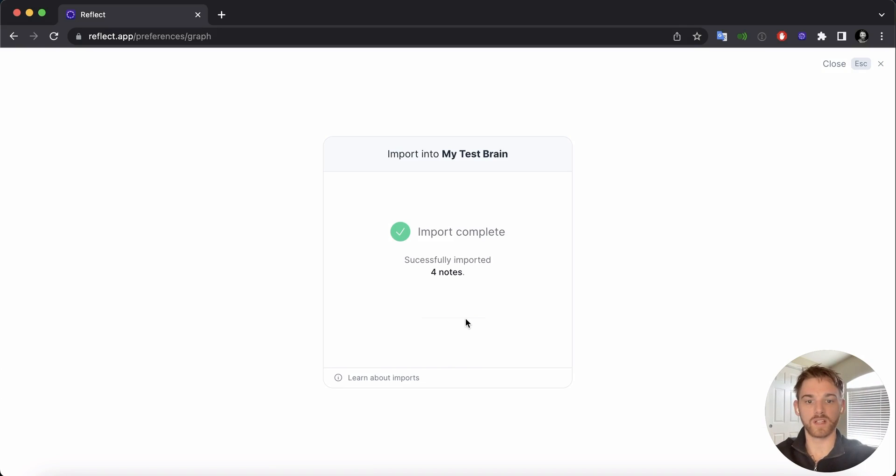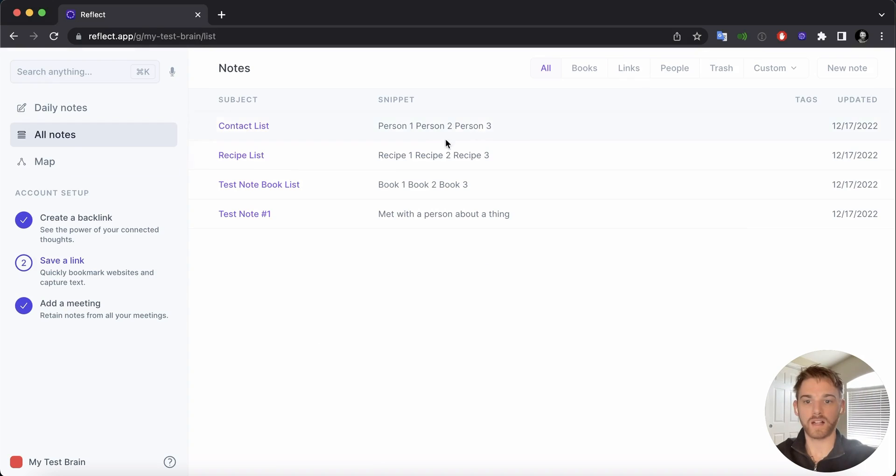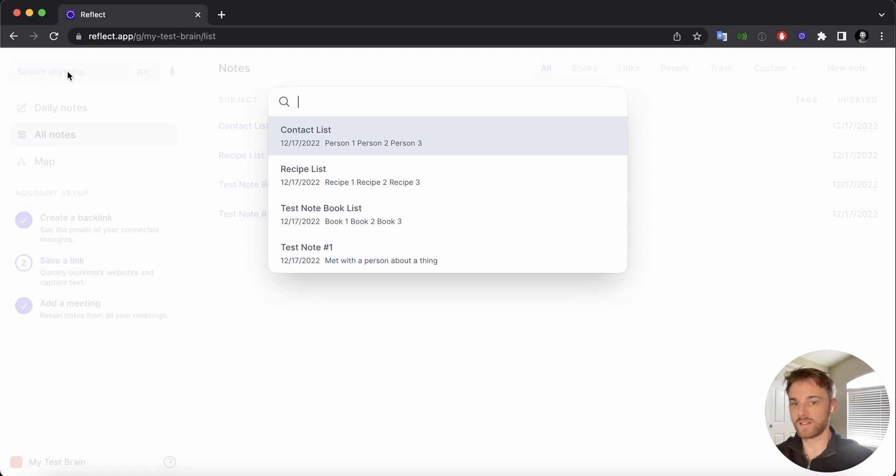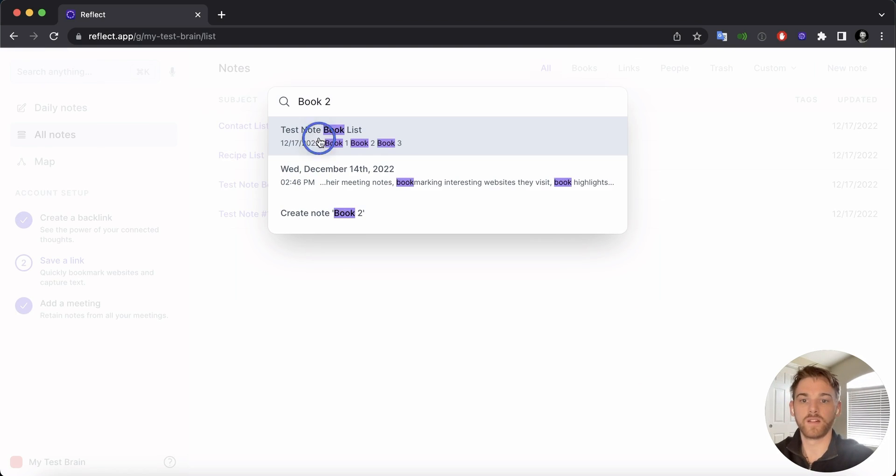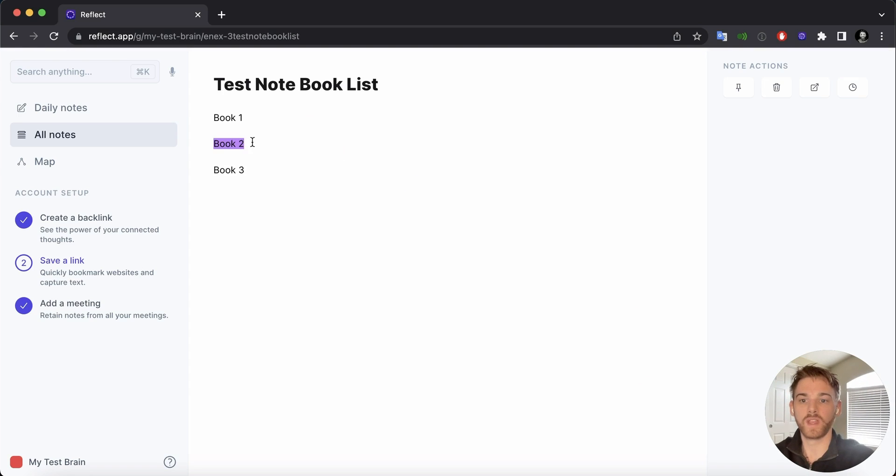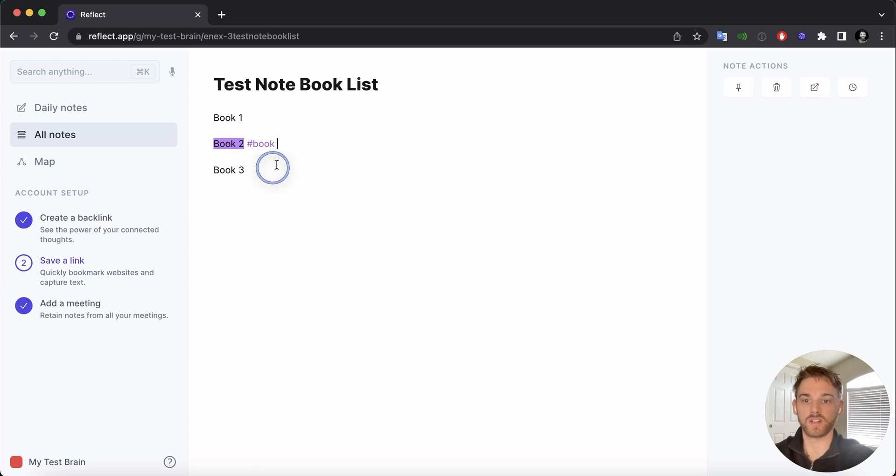I will click Close there, head back to my notes page, and I can now see my Evernotes here. And just like with any other imports, I can search for anything that I had in the existing lists, find them, and if I want, I can even start adding tags and whatnot to match the rest of my organization and my Reflect Notes.